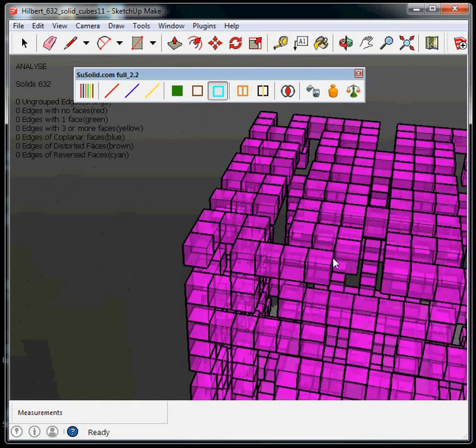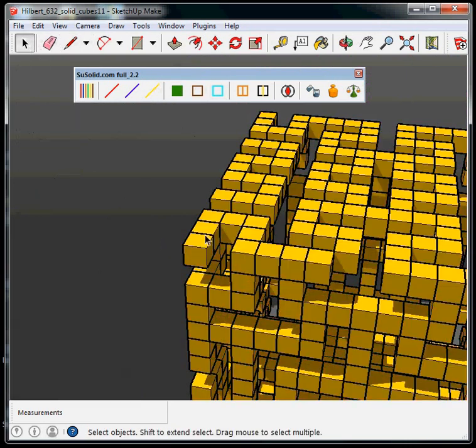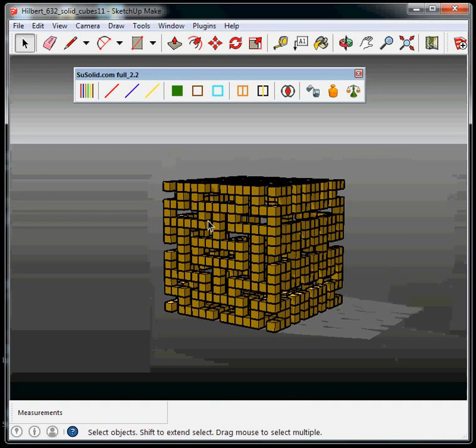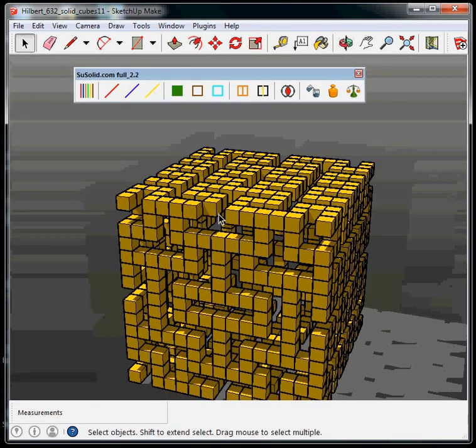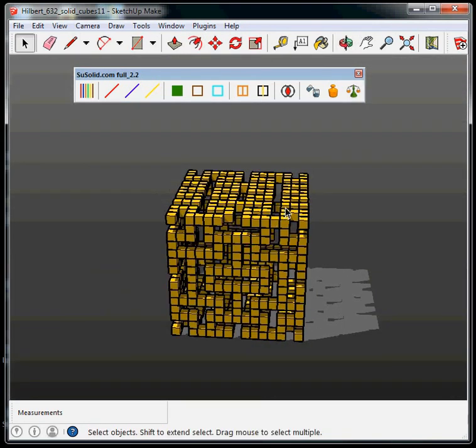So this is how we deal with reverse faces and now we have no reverse faces. So the model is good. You can 3D print it with no mistakes.